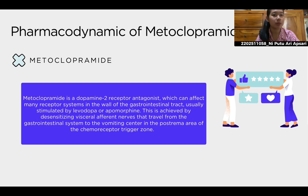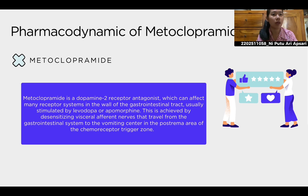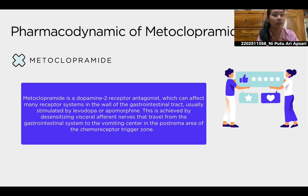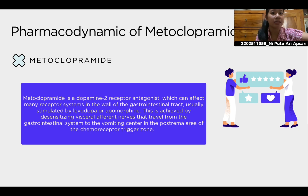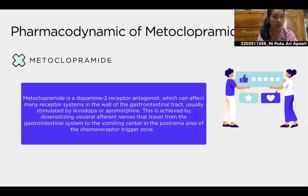My name is Nipoto Hari Apsari with the last three digits of my student number being 058. I will talk about the pharmacodynamics of metoclopramide. Metoclopramide is a dopamine-2 receptor antagonist which can affect many receptor systems in the wall of the gastrointestinal tract, usually stimulated by levodopa or apomorphine. This is achieved by desensitizing visceral afferent nerves that travel from the gastrointestinal system to the vomiting center in the postrema area of the chemoreceptor trigger zone.